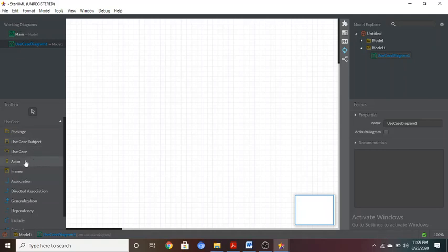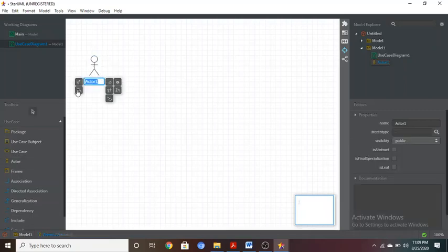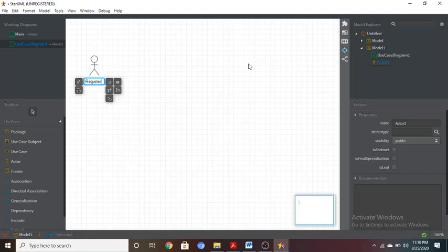To select an actor, go to the left-side toolbox and single-click on Actor, then move your mouse to the canvas. Press and hold the left mouse button and drag to set the actor's size within the box. Once the size is okay, release the left button. The actor will appear and you can give it the name — for example, 'Registered User'.